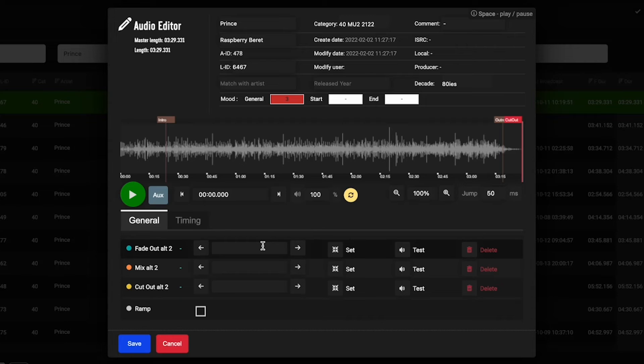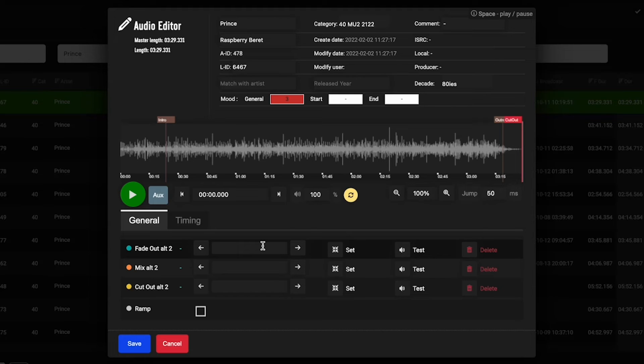That way maybe you get an extra song or piece of imaging or voice track in at the bottom of the hour when otherwise you wouldn't have, because the system would have just had to play the entire seven-minute file.